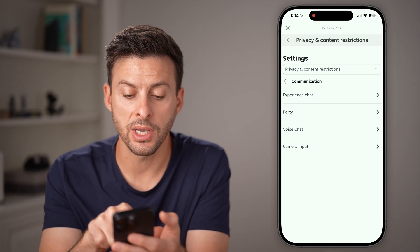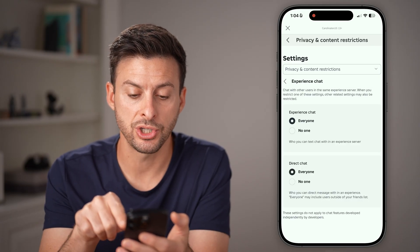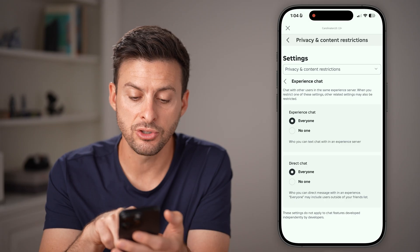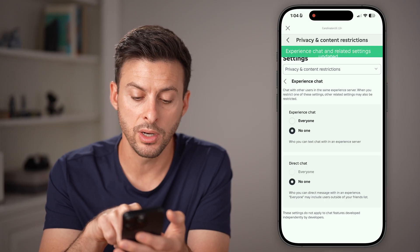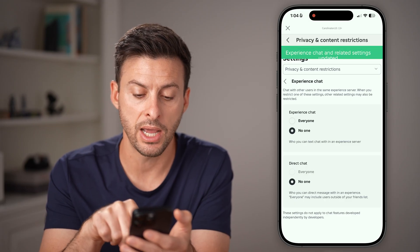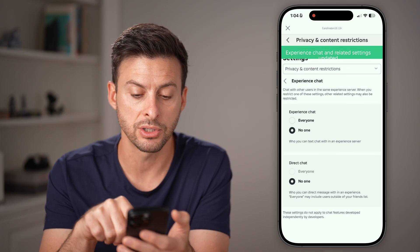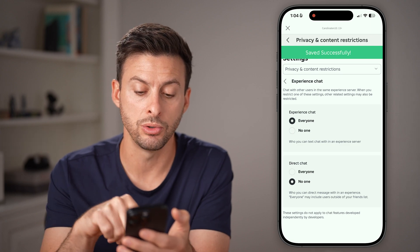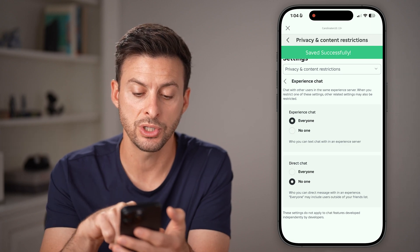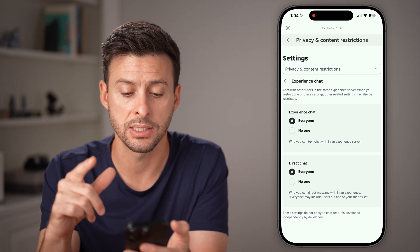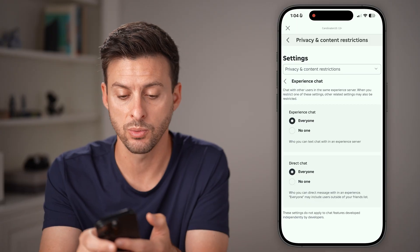First, go into Experience Chat. If this is set to No One — and both Experience Chat or Direct Chat are set to No One — it won't work to chat. So switch this to Everyone and switch that to Everyone as well.